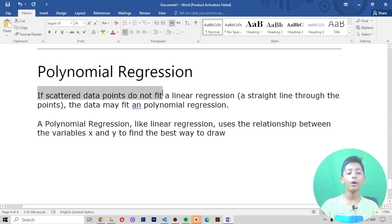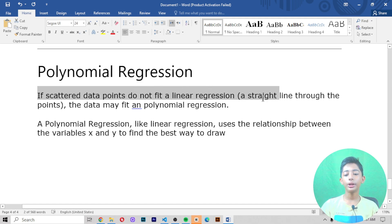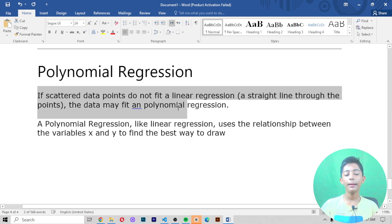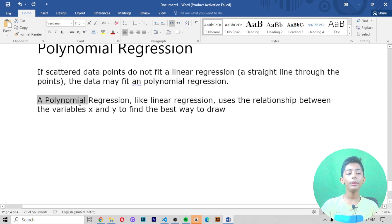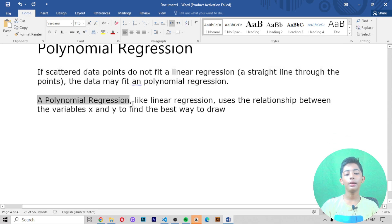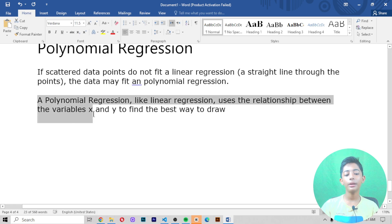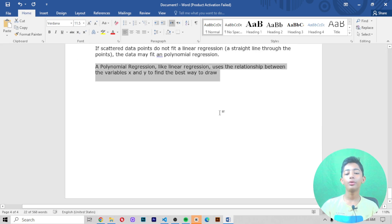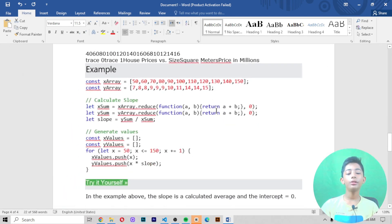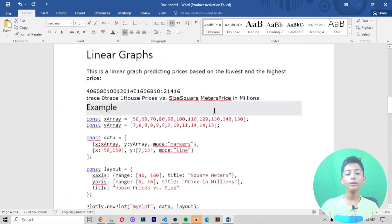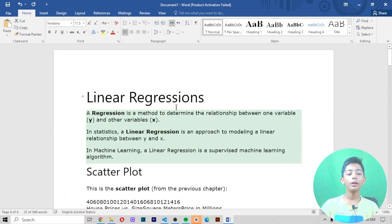Now, polynomial regression: if scattered data points do not fit a linear regression — a straight line through the points — the data may fit a polynomial regression. A polynomial regression, like linear regression, uses the relationship between the variables x and y to find the best way to draw the line.